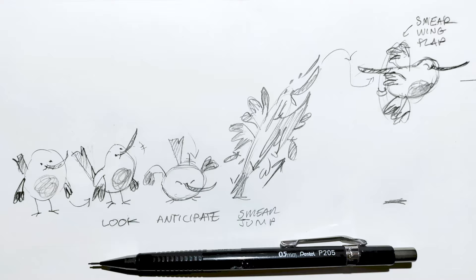First up, a thumbnail storyboard helps to work out what assets I actually need to create for the project. Animation is way too time consuming as it is without doing stuff I don't need to. In this example, I can see I only need to create three drawings in Clip Studio Paint.